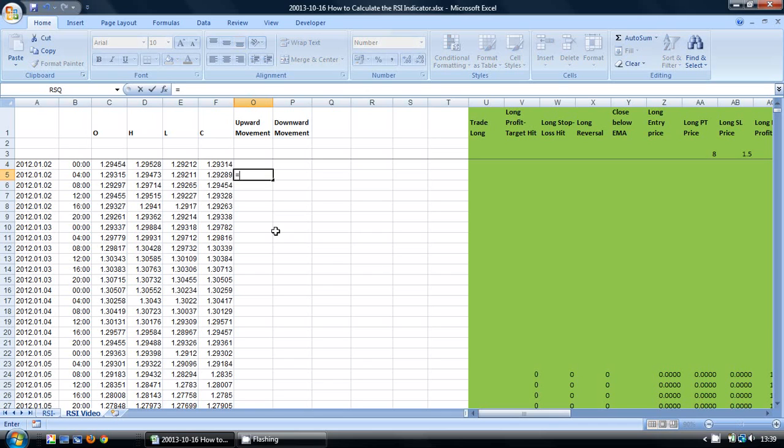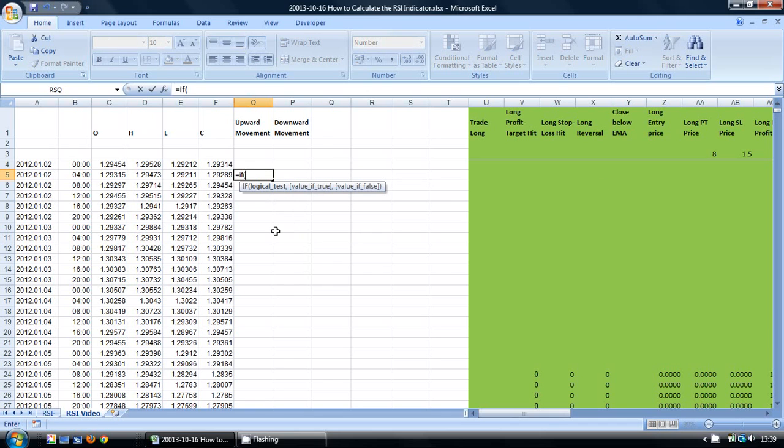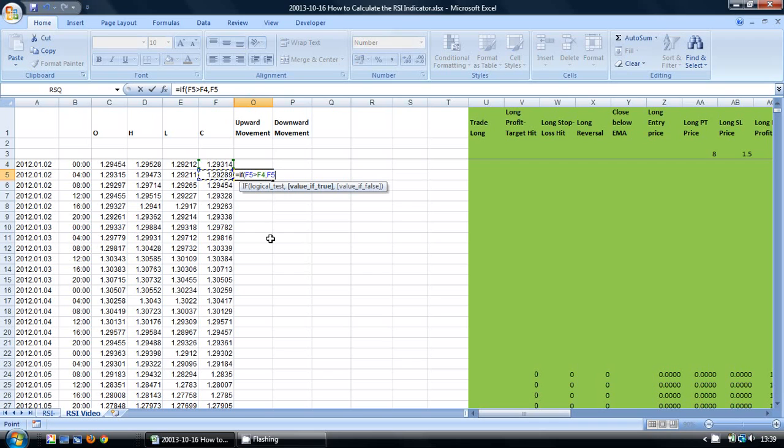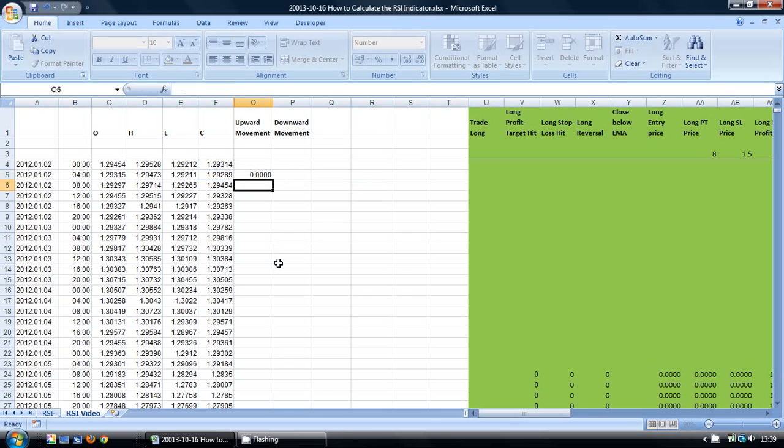I am going to do this by using an if statement so I am going to say equals if the current close is greater than the previous close then calculate the difference between these prices. And if not then do nothing.